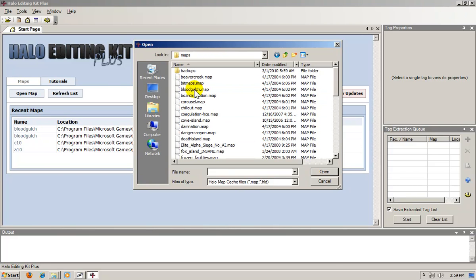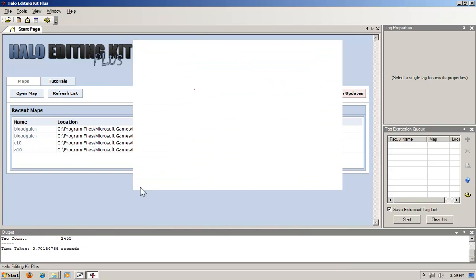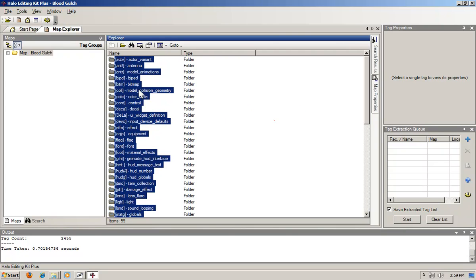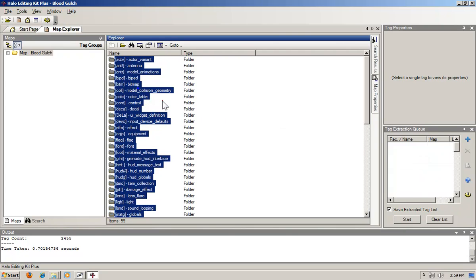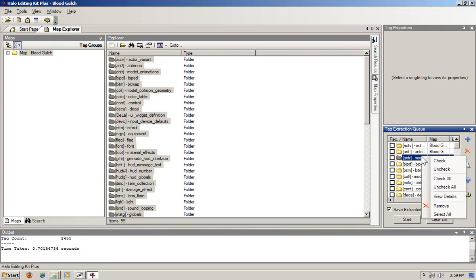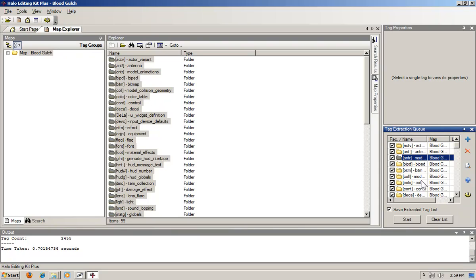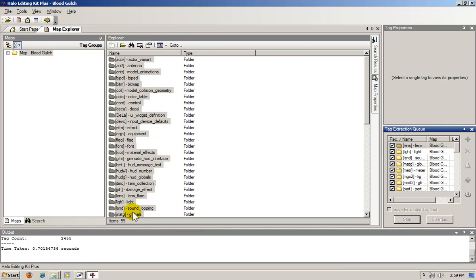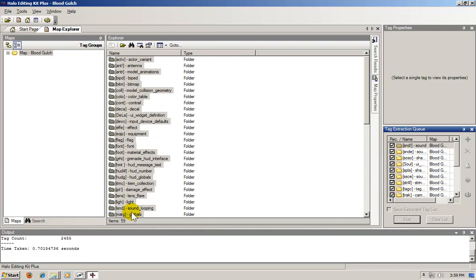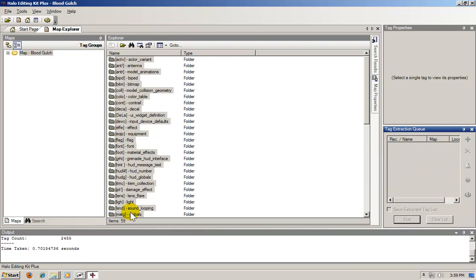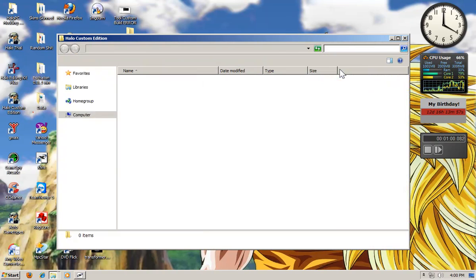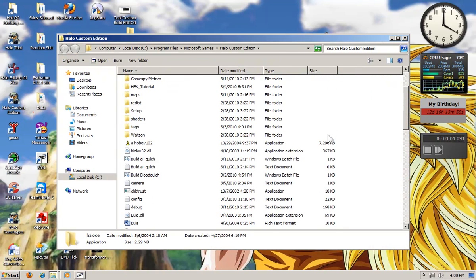Open your CE directory. Blood Gulch. Select all. Add your extraction queue. Check all. Uncheck save extracted tag and just start. Should only take about five seconds.